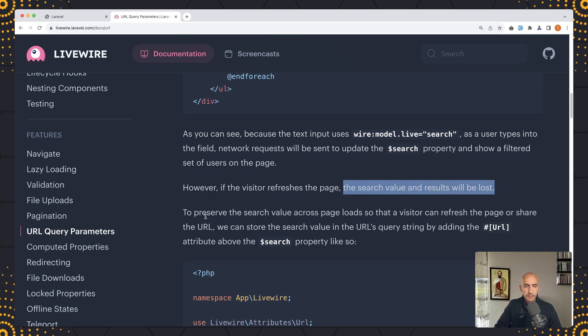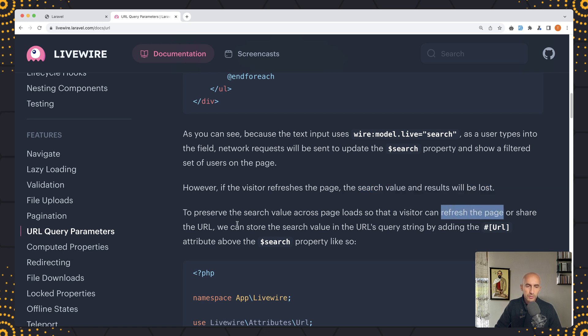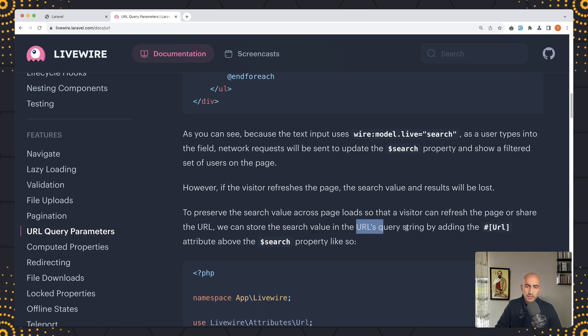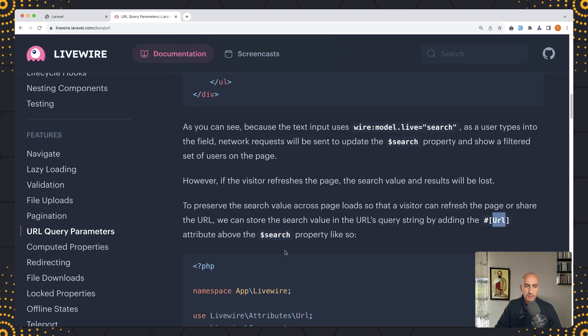Now to preserve the search value across page loads so that the visitor can refresh the page or share the URL, we can store the search value in the URL's query string by adding the URL attribute above the search property.